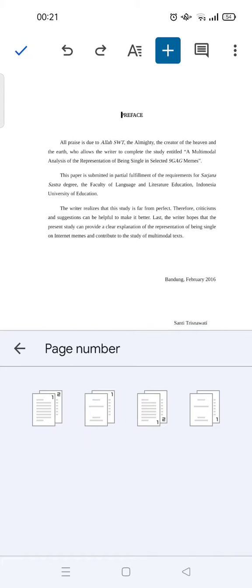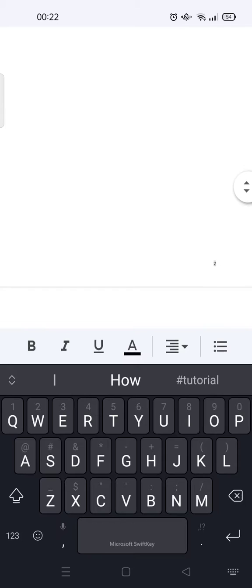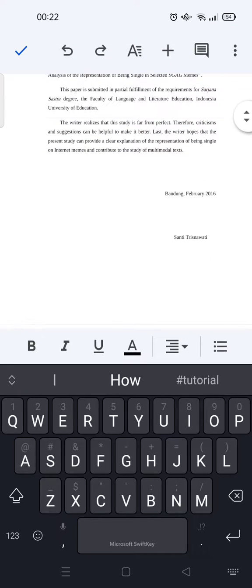I'm going to choose this format, and just like that, the page number has been added into the file. Okay, it's so easy and I think you can follow it right away.